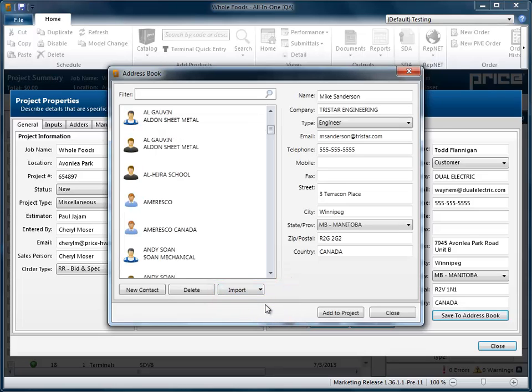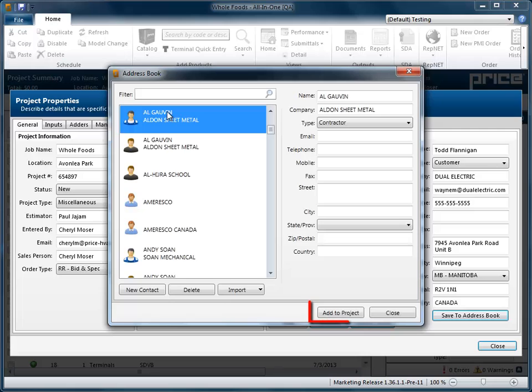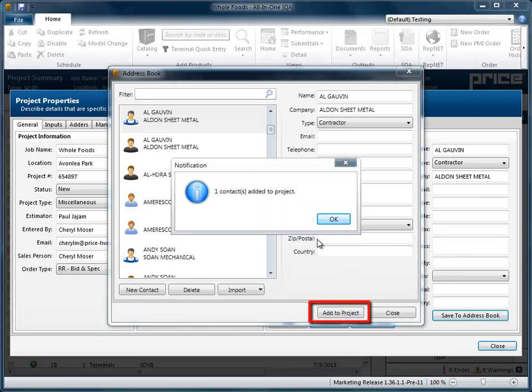When the import is complete, your contacts display on the left-hand side of the screen. You may now add any of the listed contacts to the current project. You may edit them or create new ones.